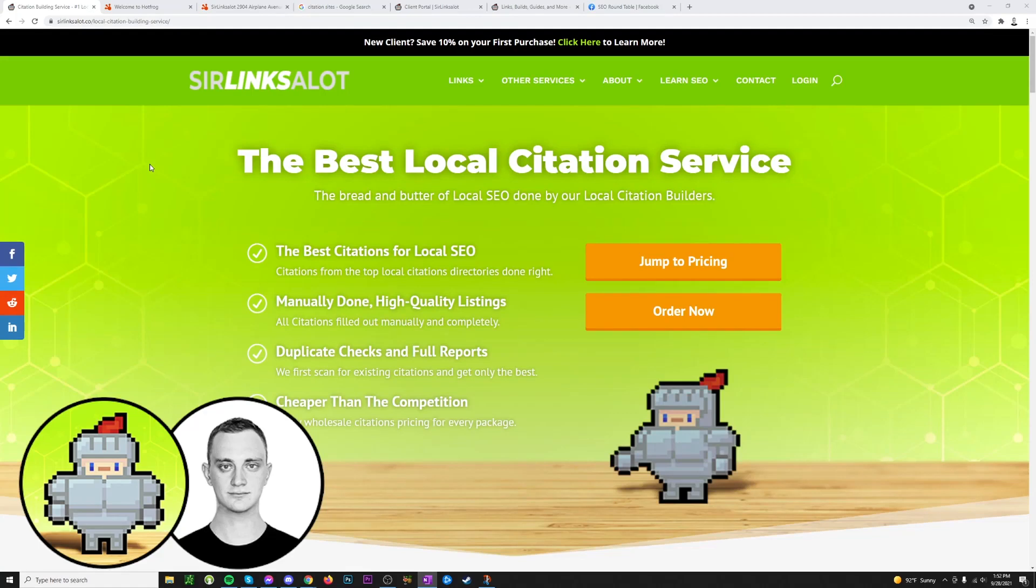Hey guys, it's Chris with SirLinksalot and today we're going to be talking about citations. Citations are something that are fairly simple but they are also super important and are known as the lifeblood of local SEO.